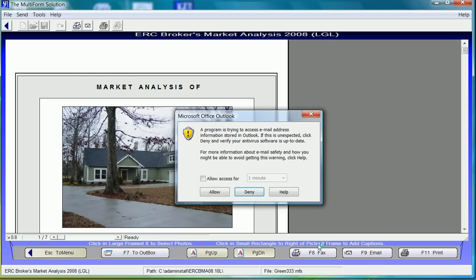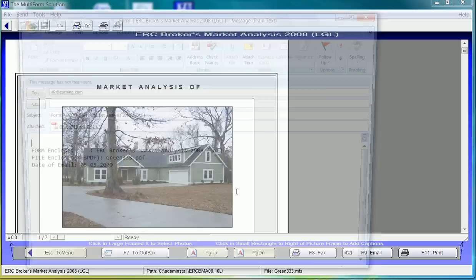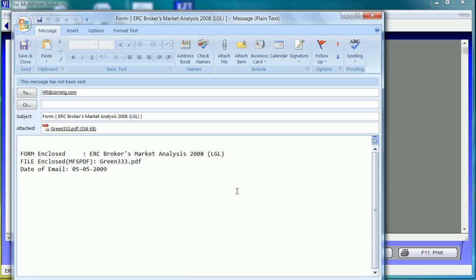It prepares the document and will automatically open Microsoft Outlook. Notice the email in the To field, the subject, and the attachment are already complete. I can enter text in and I can just hit send.